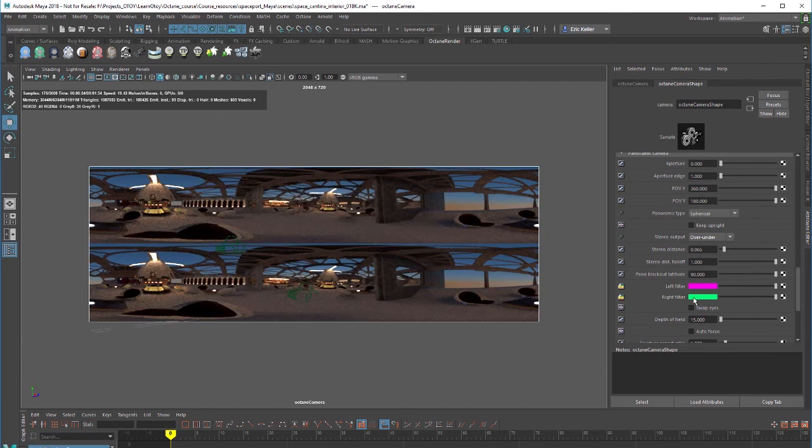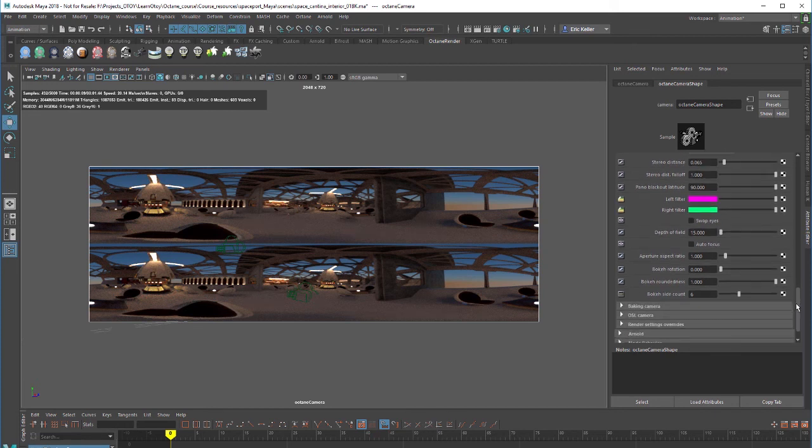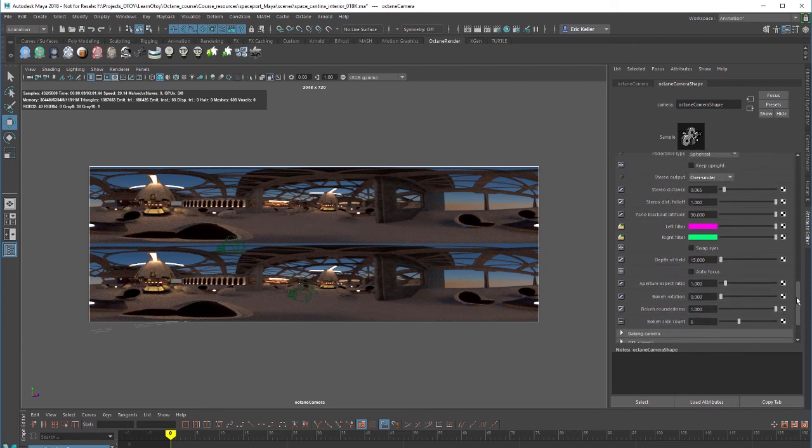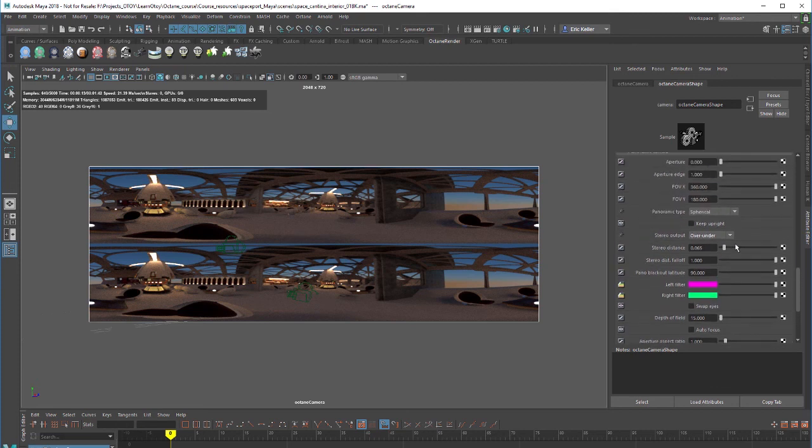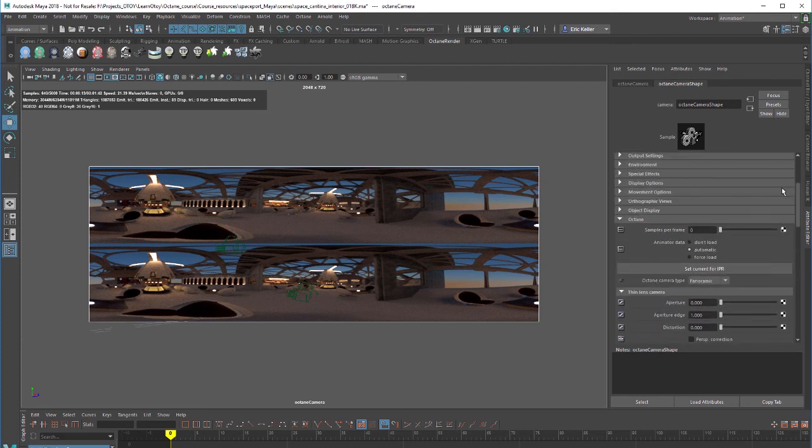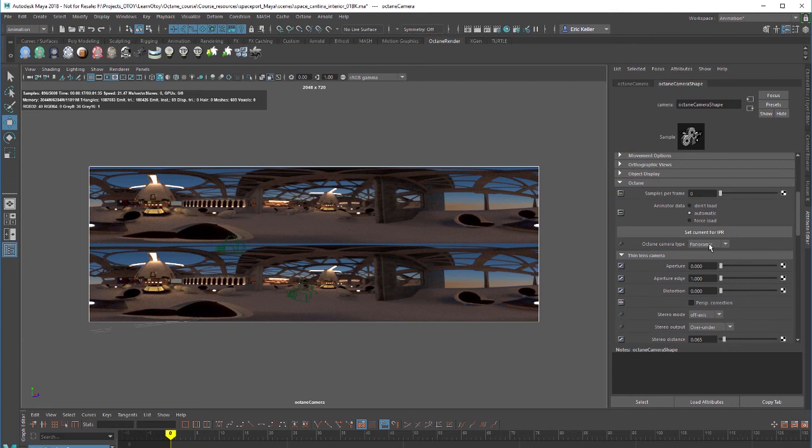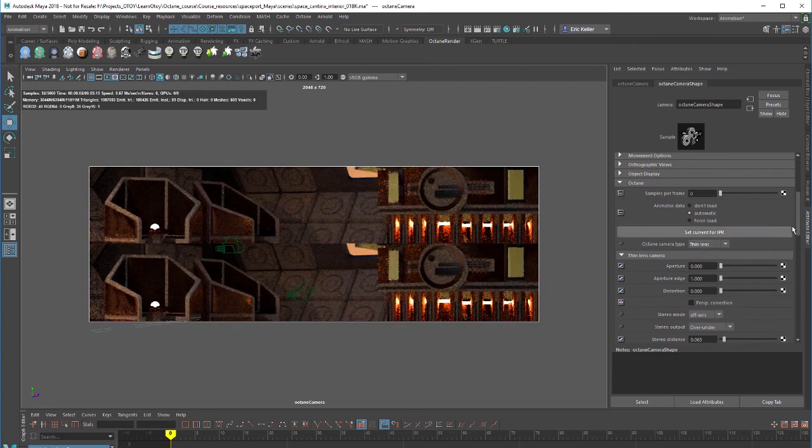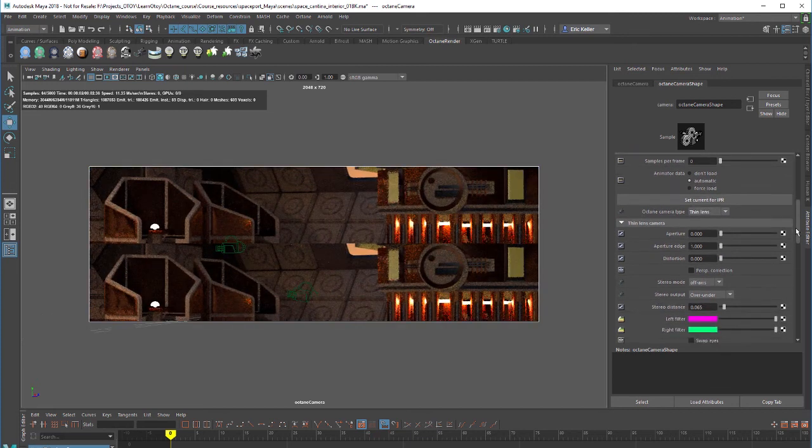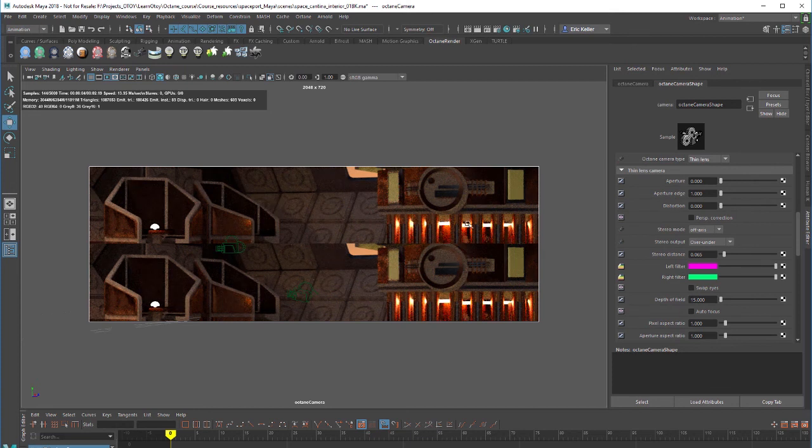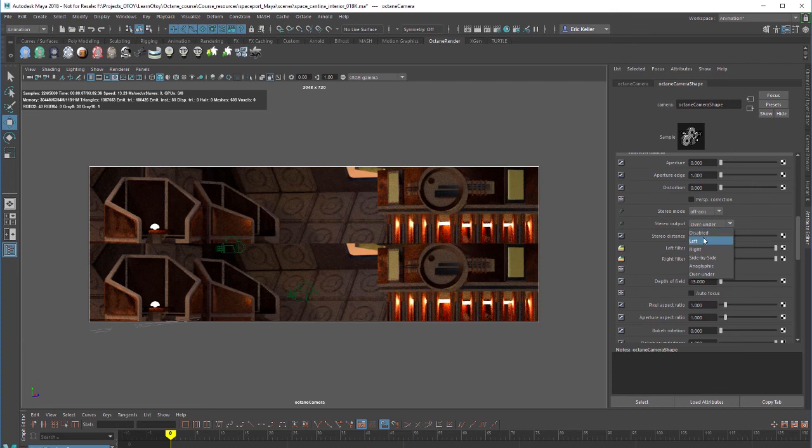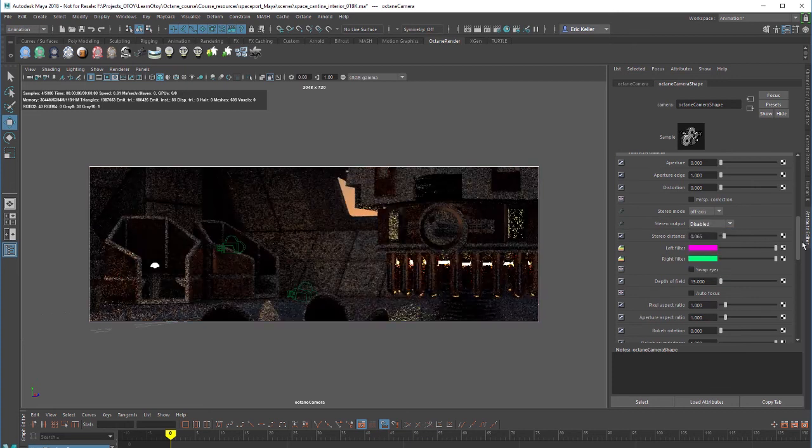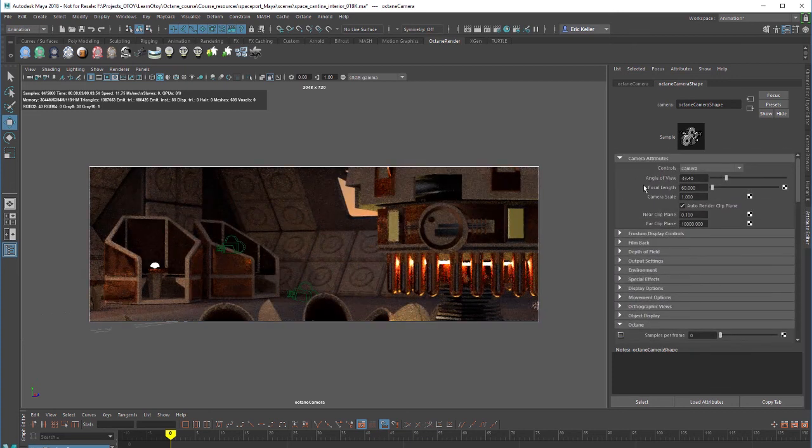There are a number of settings here that will allow you to fine tune how the stereoscopic rendering is created. We also have depth of field settings for the stereo cameras as well. Let's set this back to thin lens. And of course you can create stereo images that are not spherically mapped as well. Let's set the stereo output to disabled and then we're back to our standard rendering.